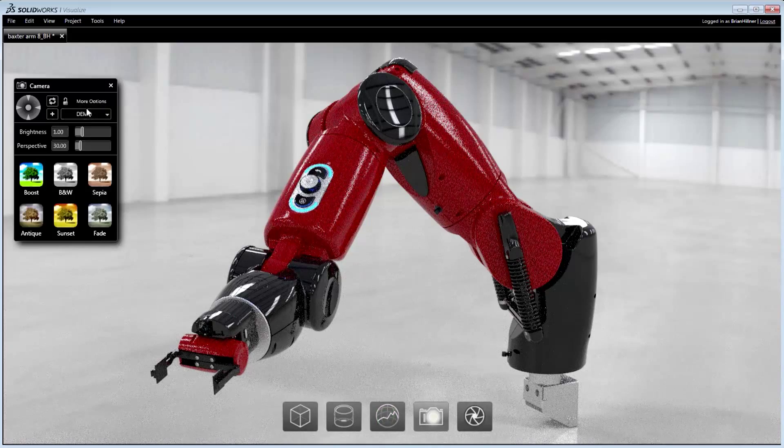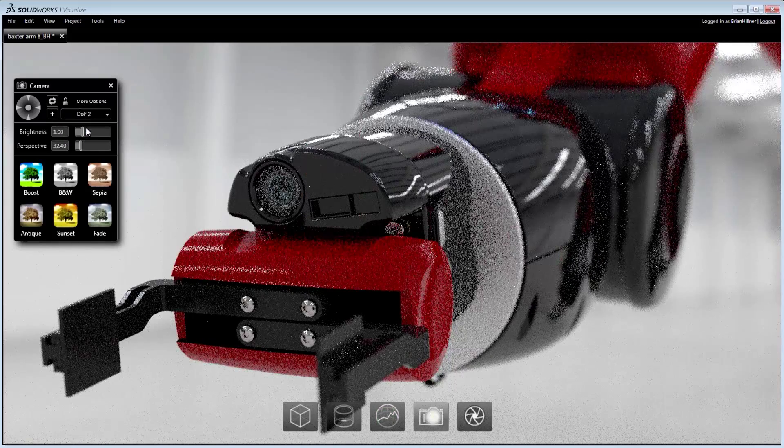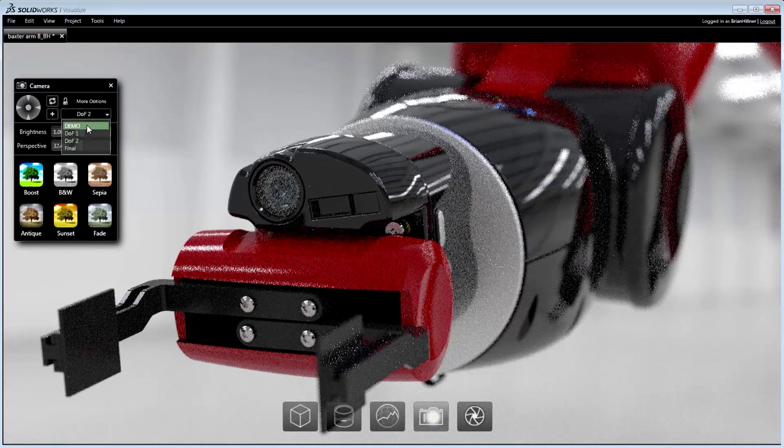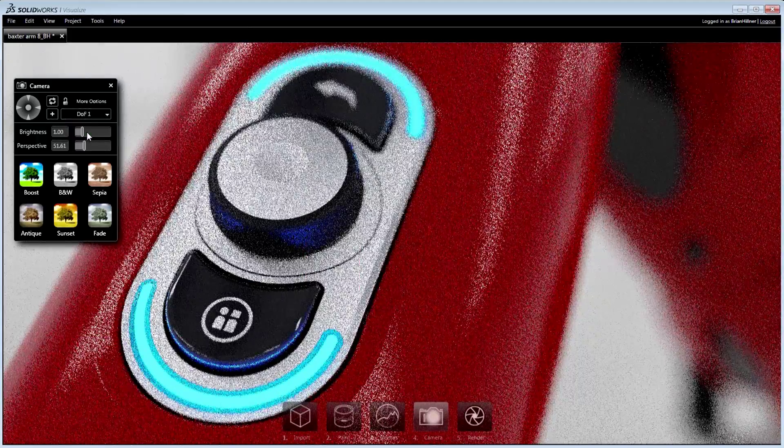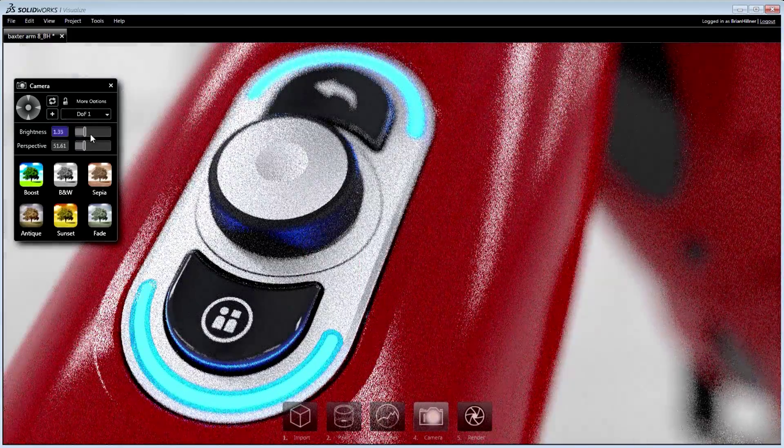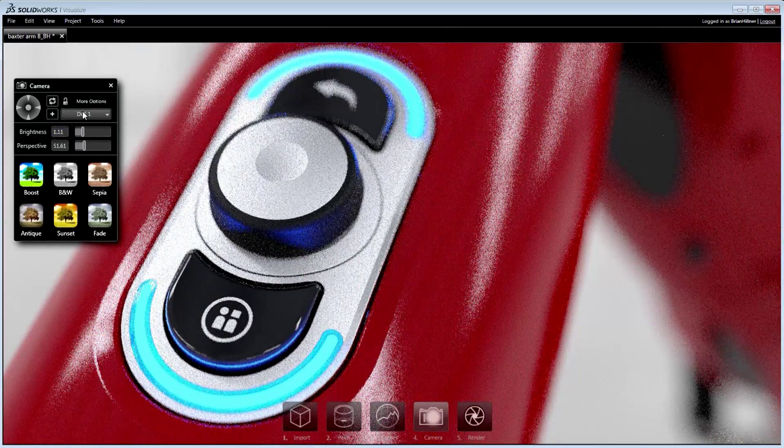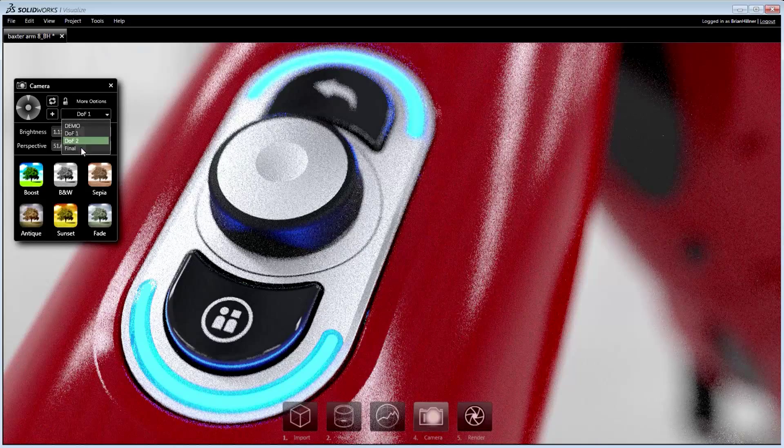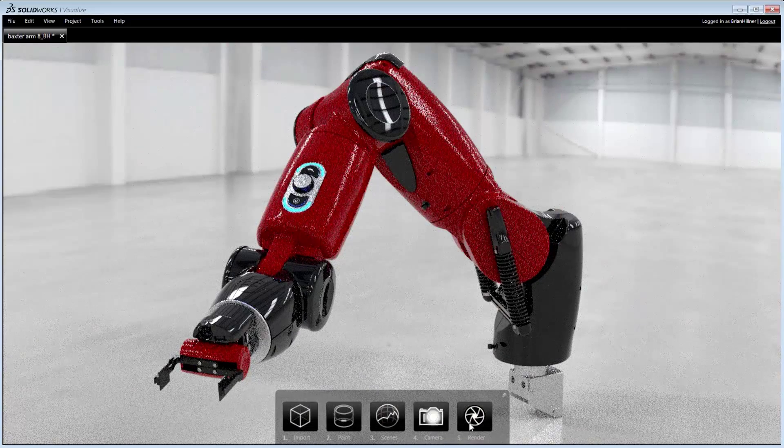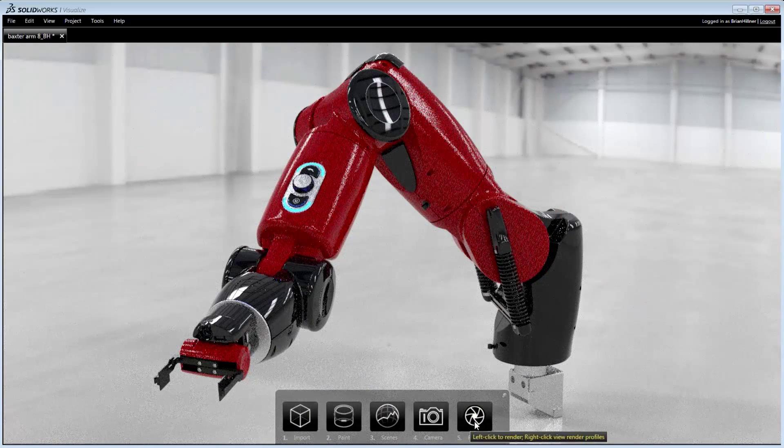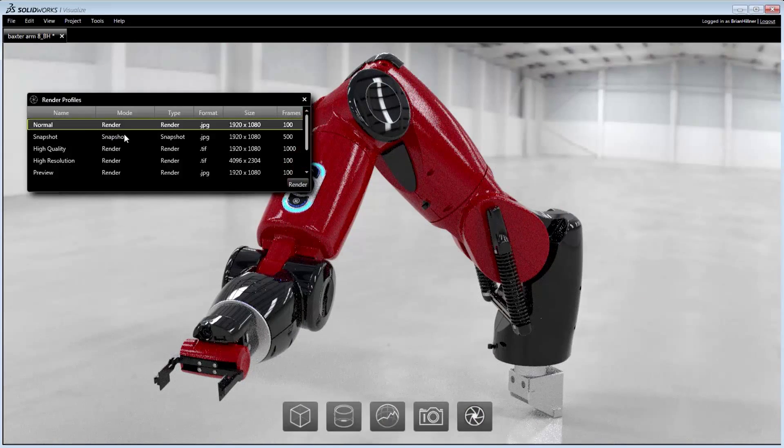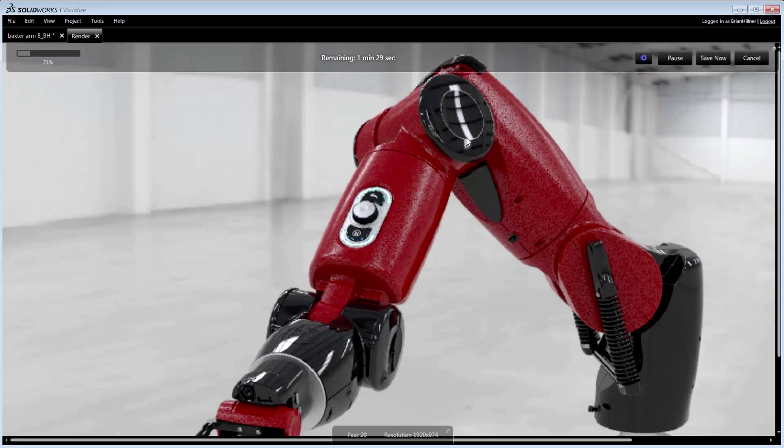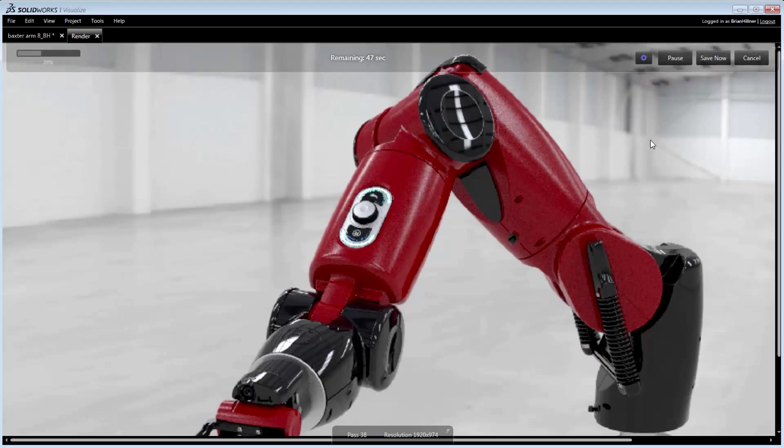Multiple cameras can be used in order to generate a variety of image styles. Depth of field, artistic filters, and other camera effects help to deliver truly photographic images. Final renders can be initiated using either default or pre-configured render profiles. Once started, the image progress, estimated time remaining, and pause option are conveniently displayed.